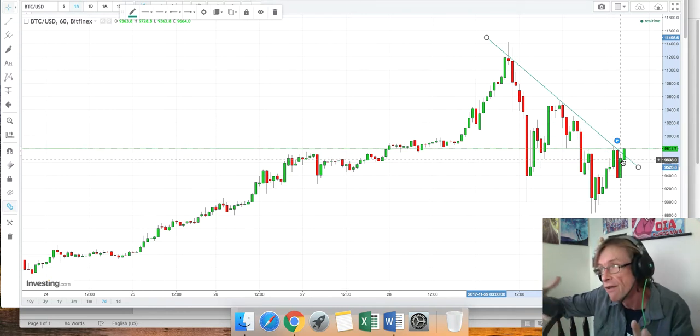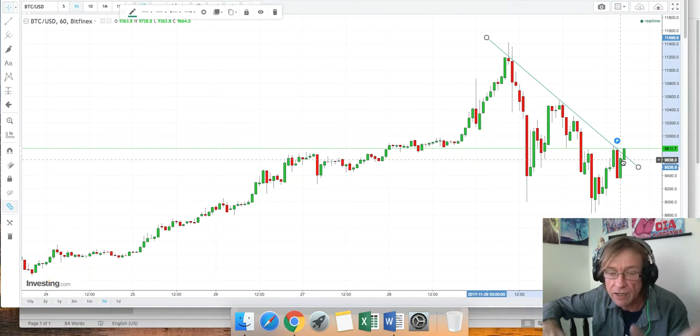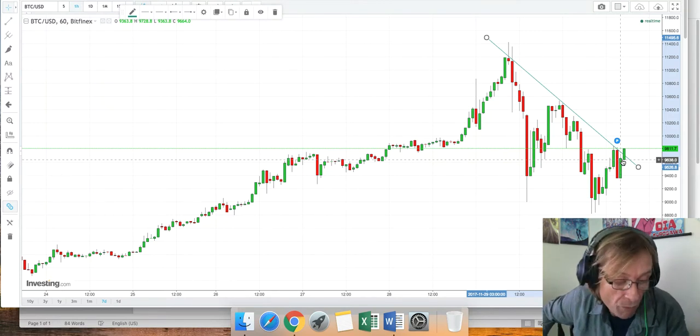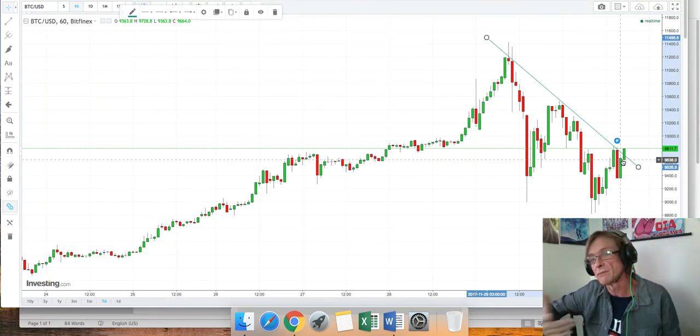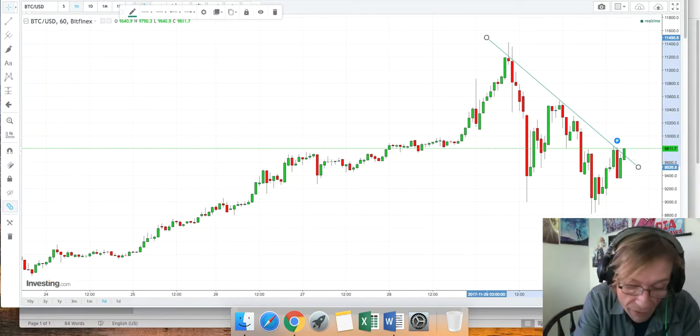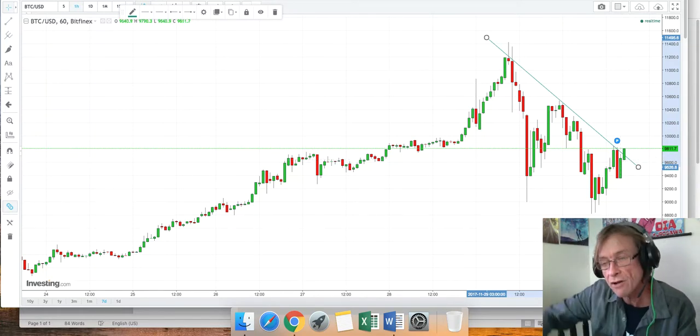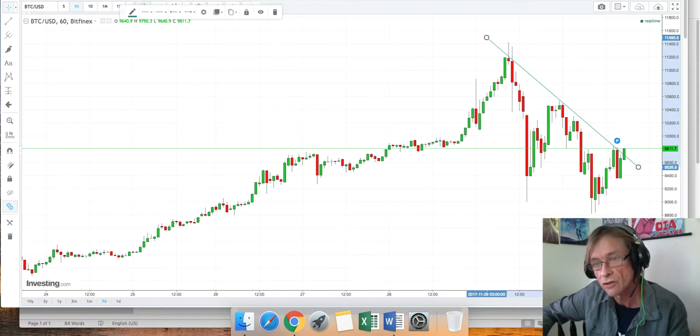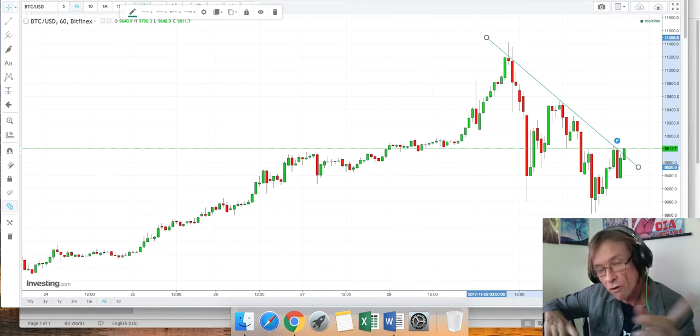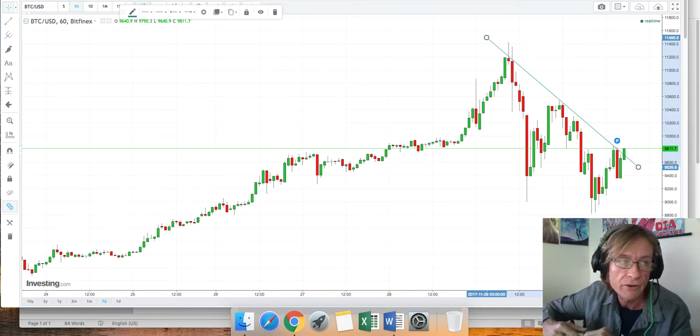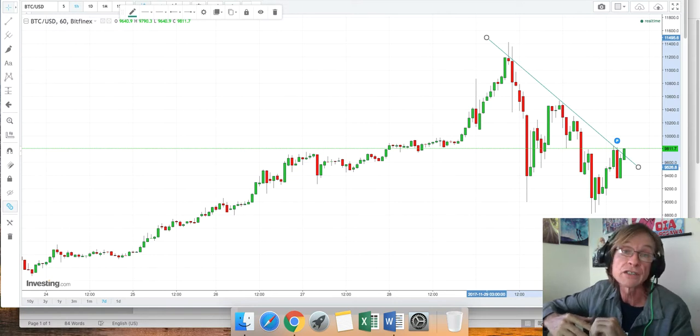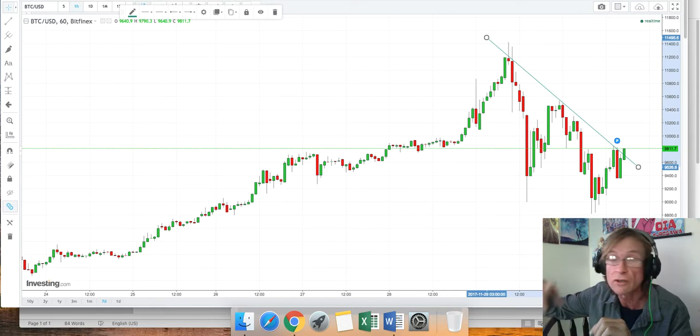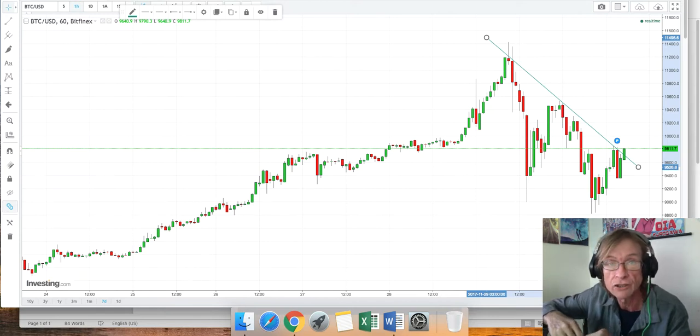The order today for Coinbase was all trades over $20,000. Everybody knows with the banking regulations in America, generally any transaction over $10,000 has to be reported. With this one, they went a little higher, $20,000. One coin is $10,000, so that probably includes a lot of traders.